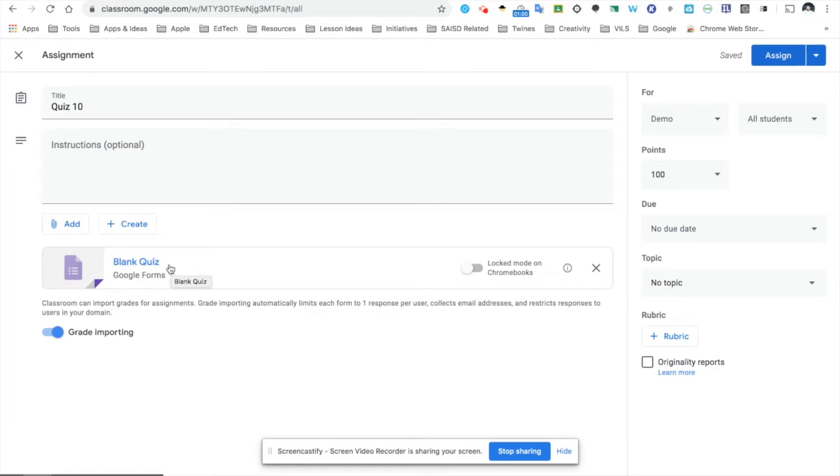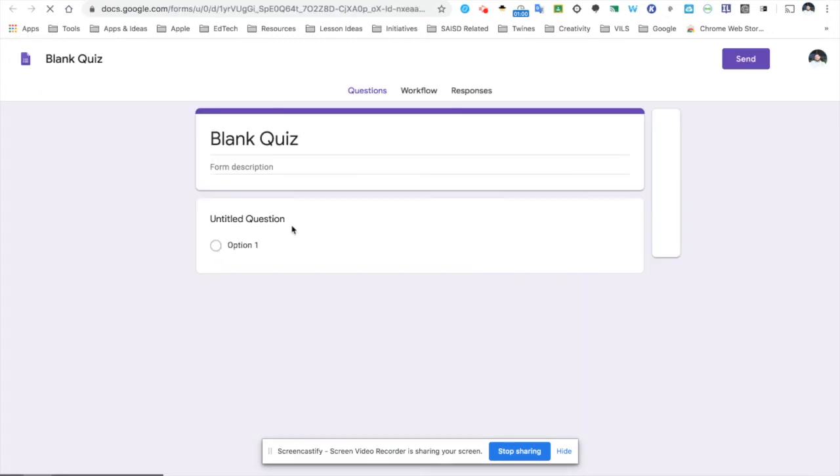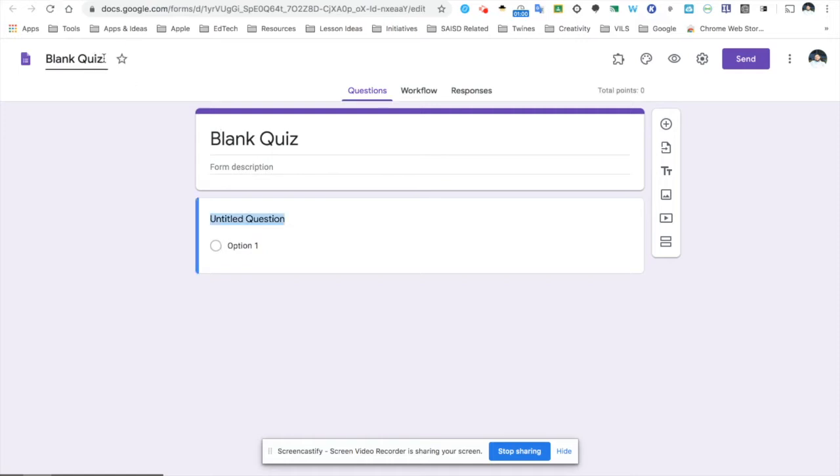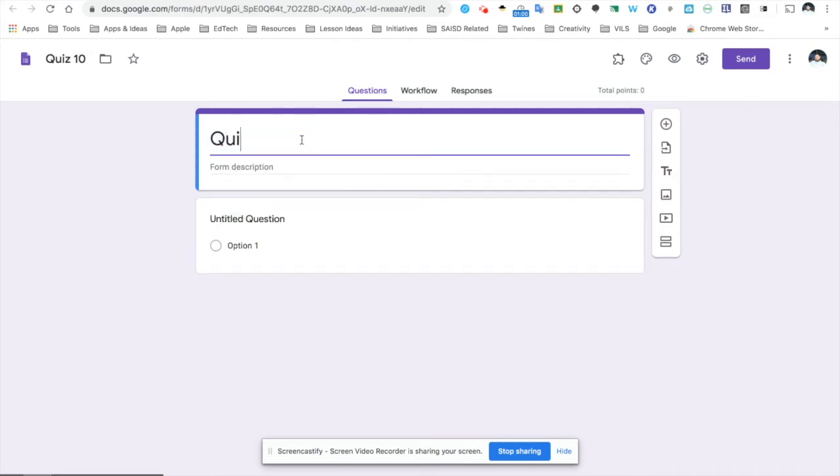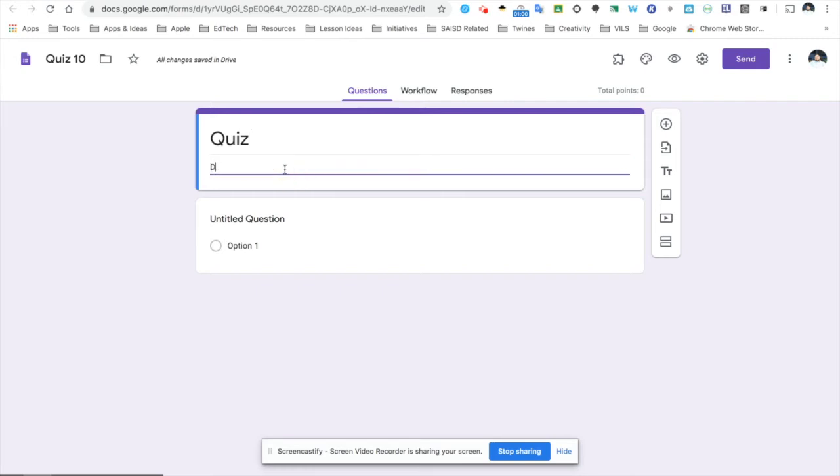I'm going to click right here where it says blank quiz. On this screen, the Google Form comes up. Up at the top left are my options to name this file and of course, create a title for my students, as well as another description or directions here.